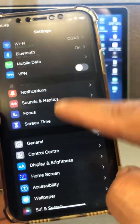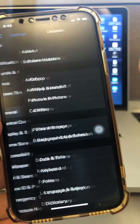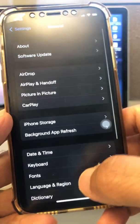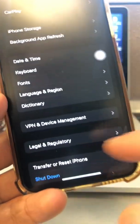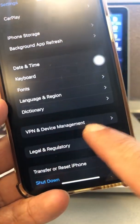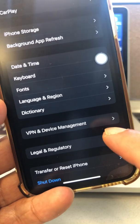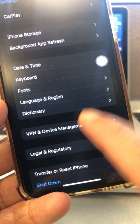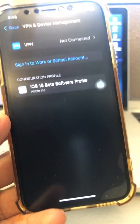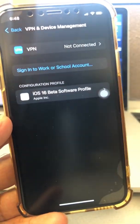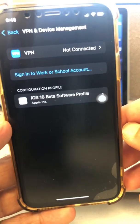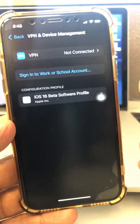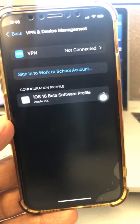Go to the Settings app, go to General, scroll down and you're going to see VPN and Device Management. Click on that. And one thing I should always mention — make sure you back up your phone whenever you do an update or downgrade of your iOS on your iPhone.